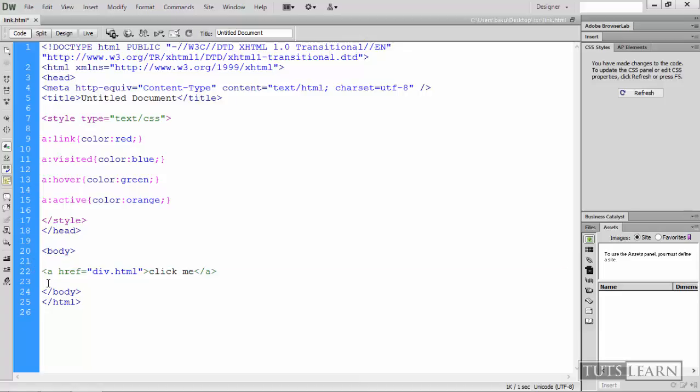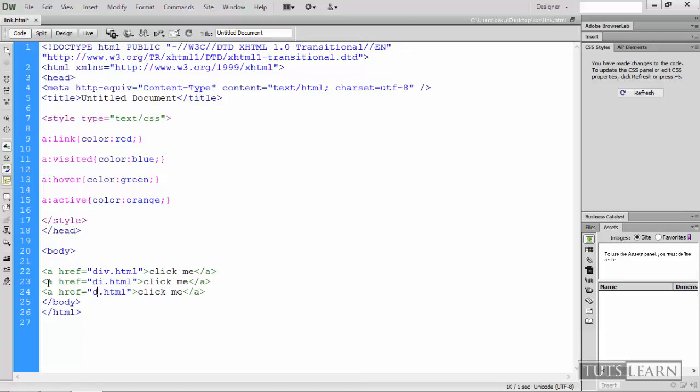Let me copy that and paste it here and take some other links, for example like this: 'click me', 'open me'.